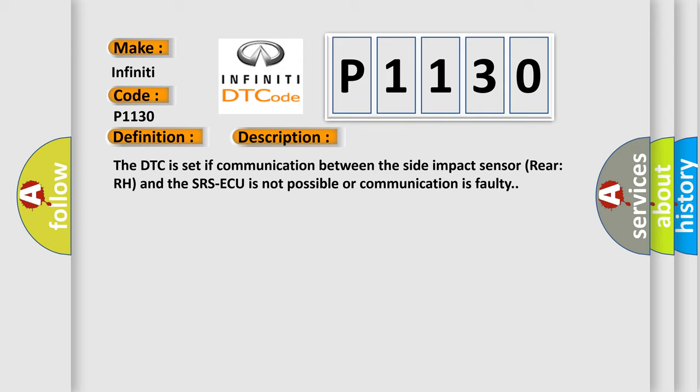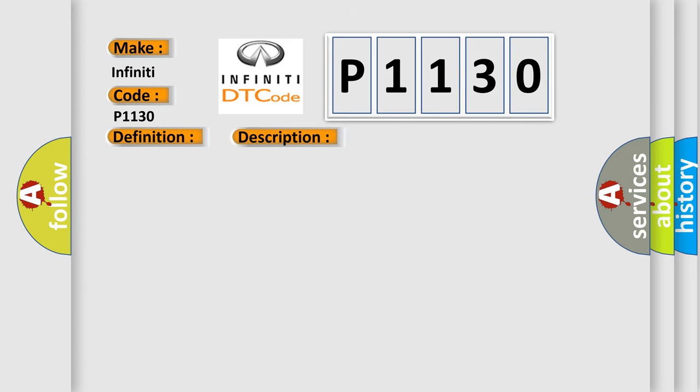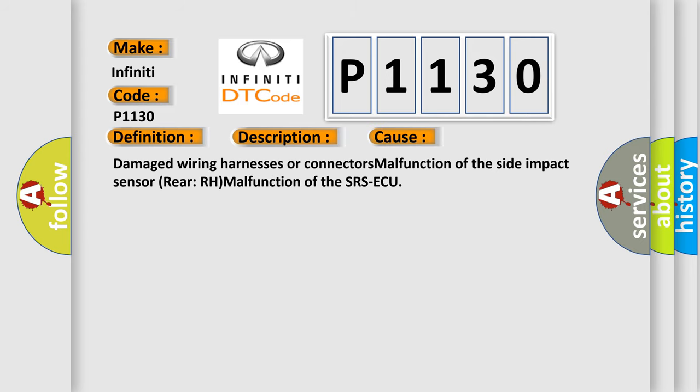This diagnostic error occurs most often in these cases: damaged wiring harnesses or connectors, malfunction of the side impact sensor rear RH, or malfunction of the SRS-ECU.